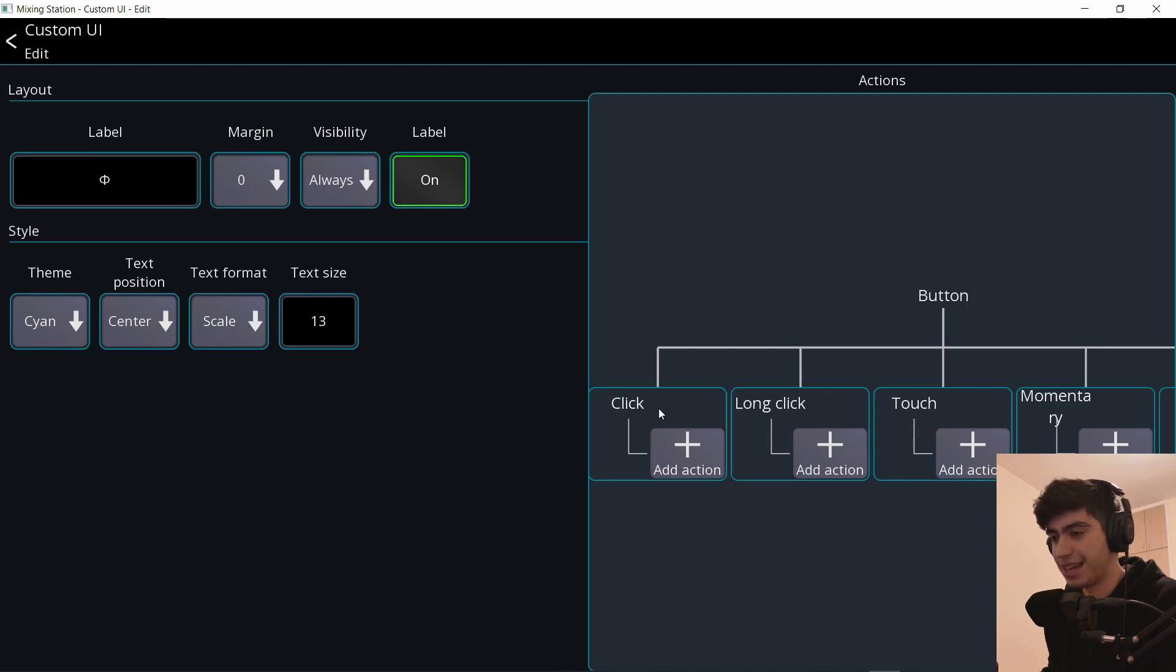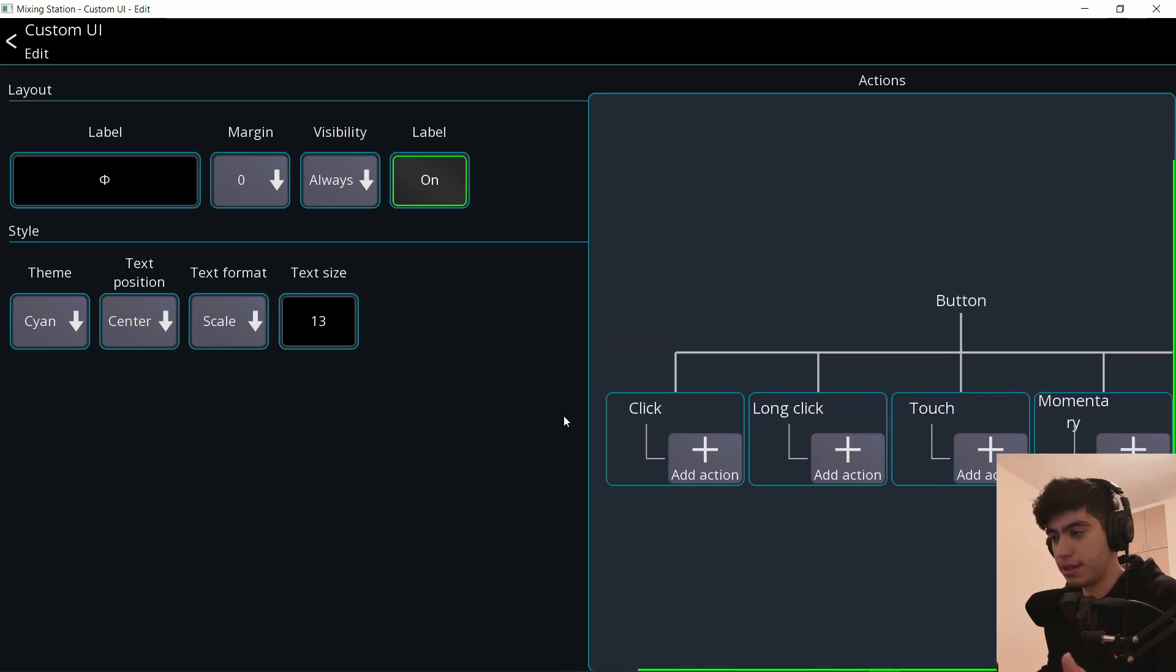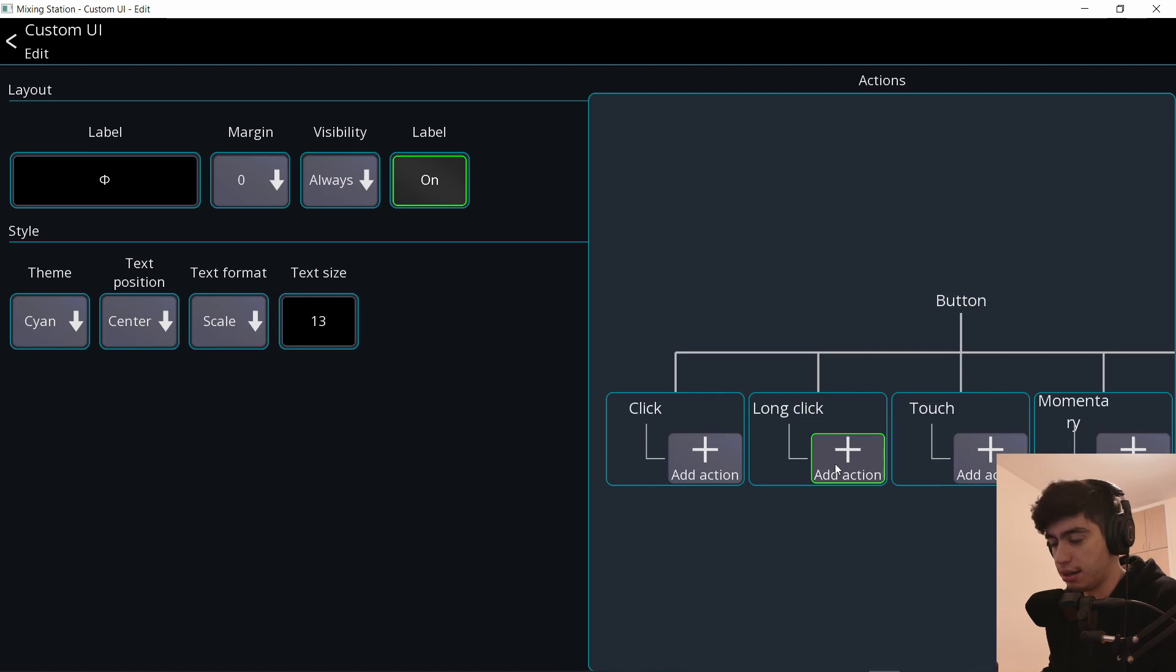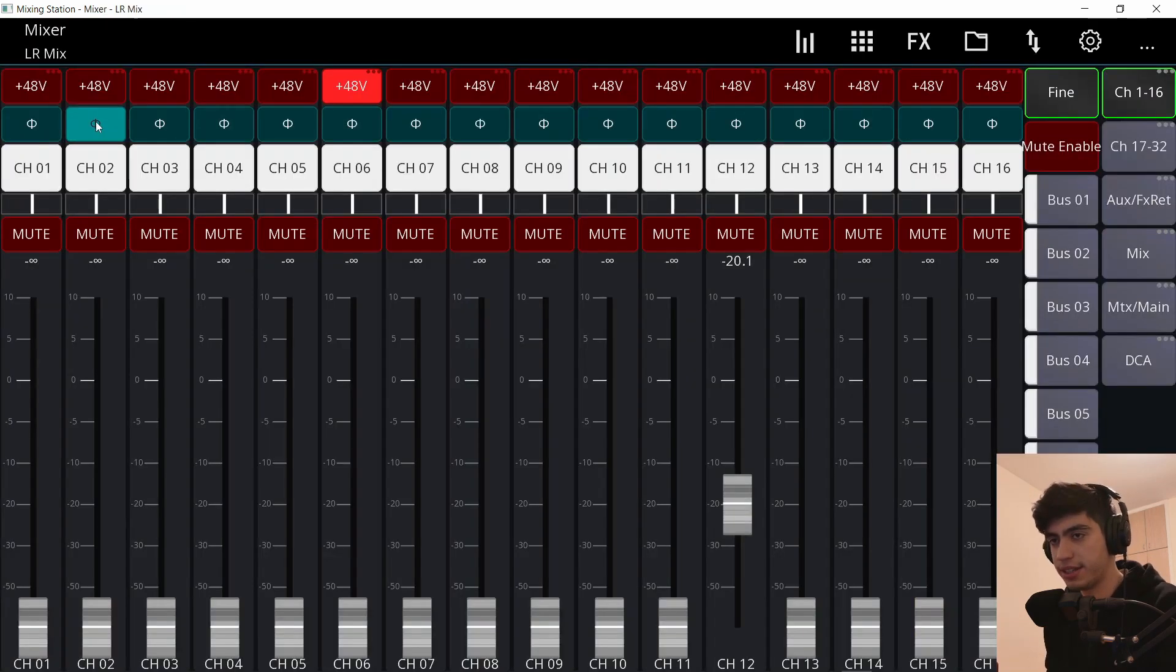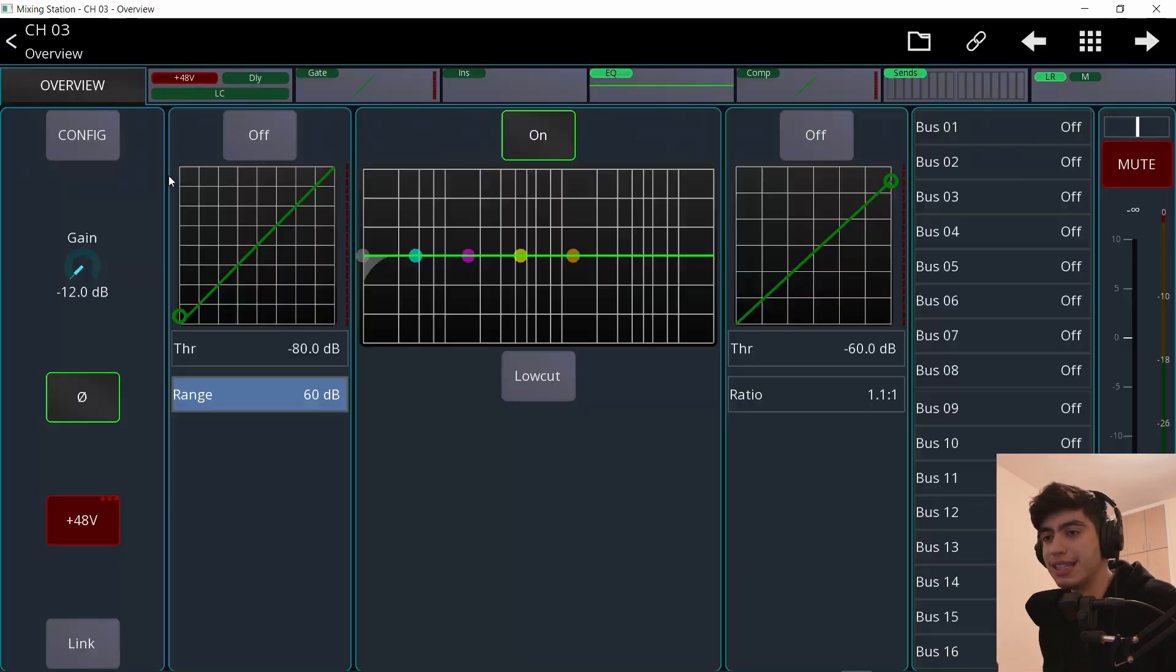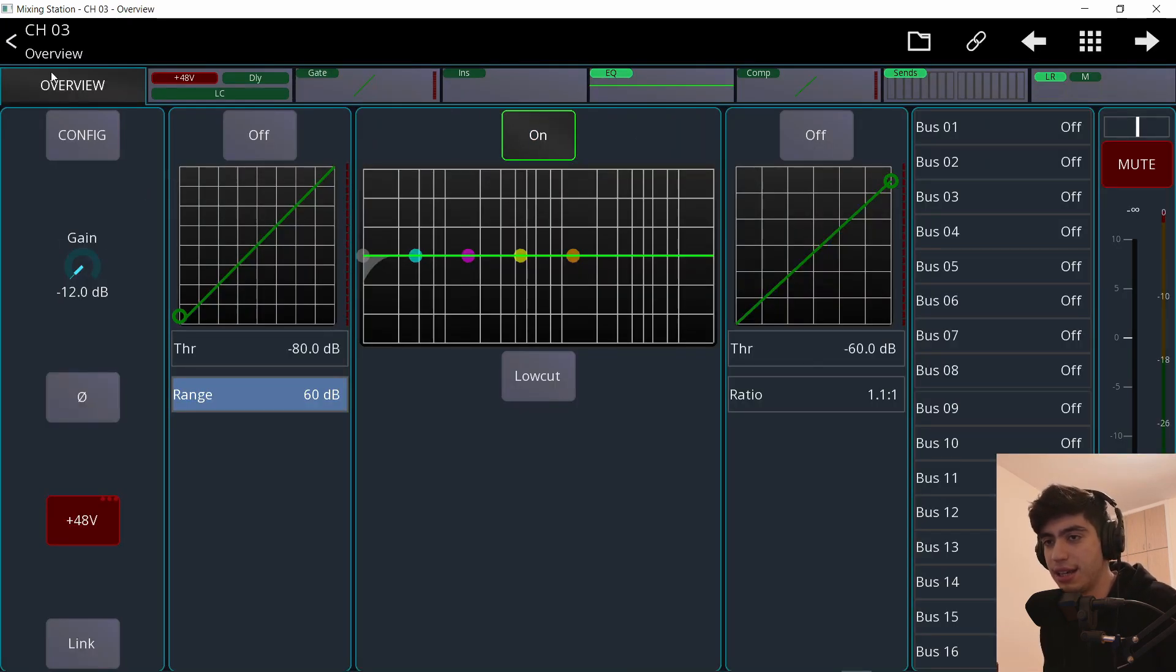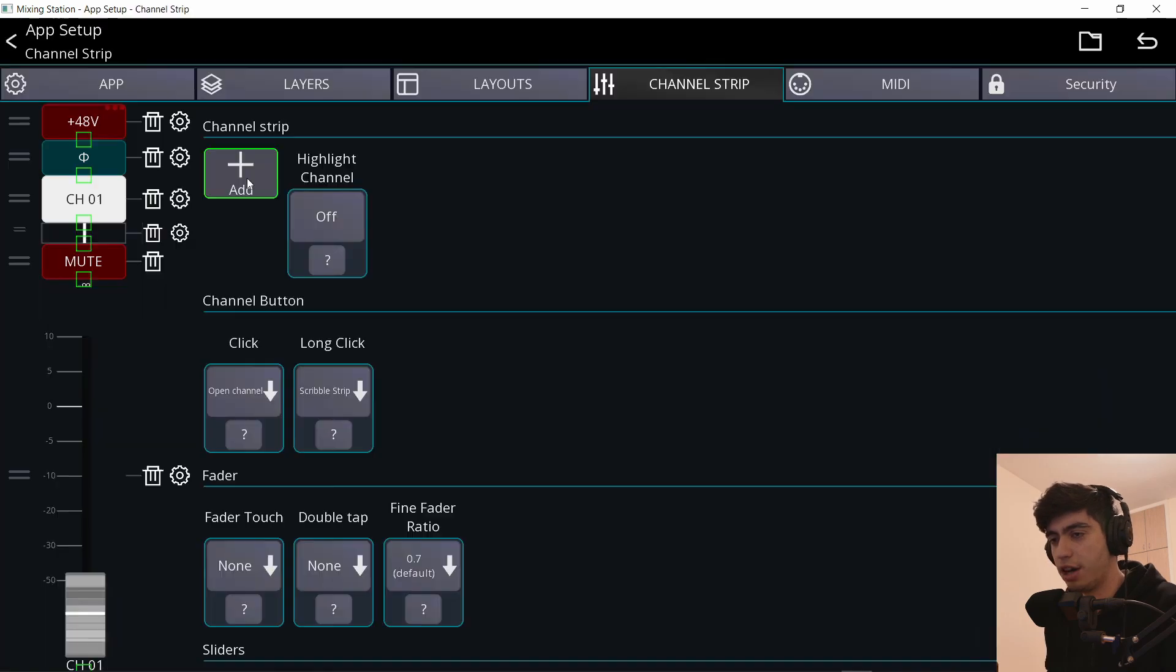So click means that I have to press and let go. If I press and move away from it, it doesn't do anything. Touch means as soon as I touch it, it activates. Long click means you have to press and hold. So let me do click and preamp, invert. Now you can see I have a polarity button on the channel strip. I don't need to go inside the channel and then click here. I can just do this from the outside.